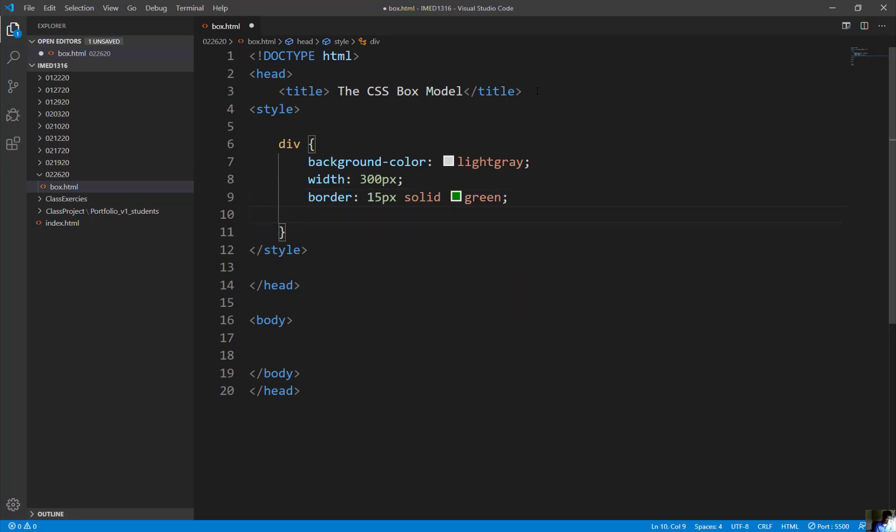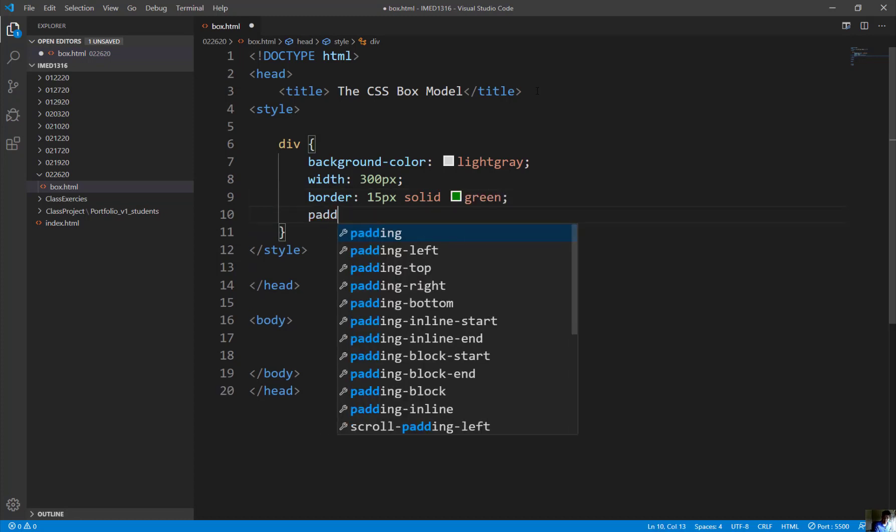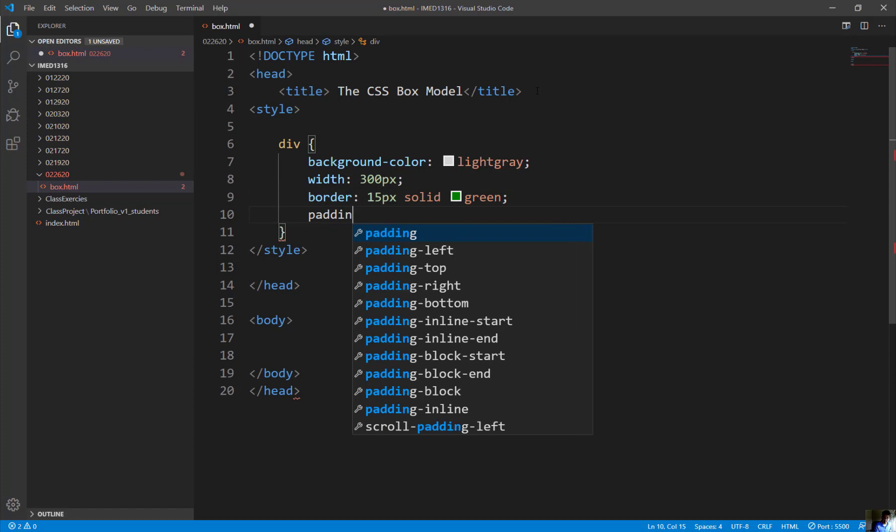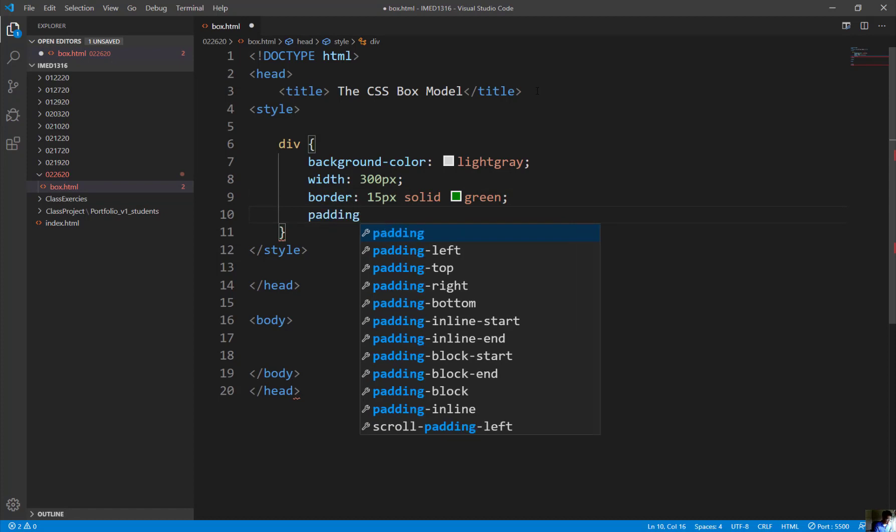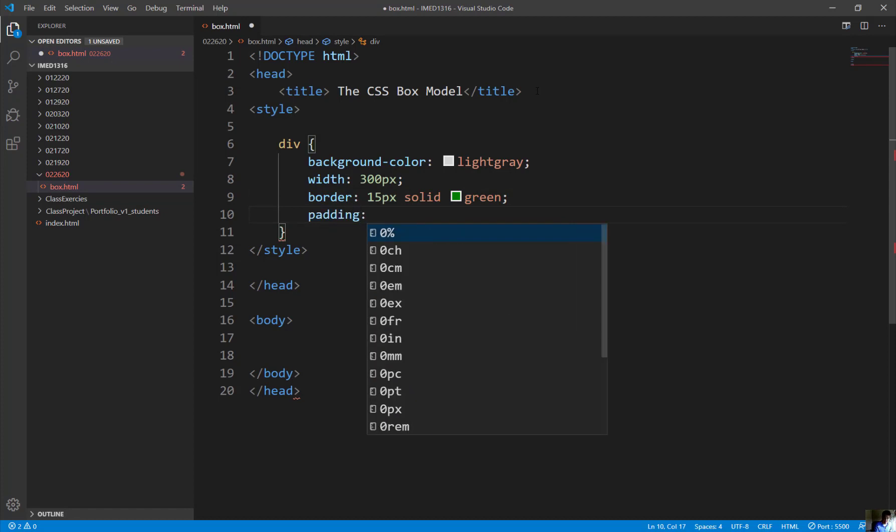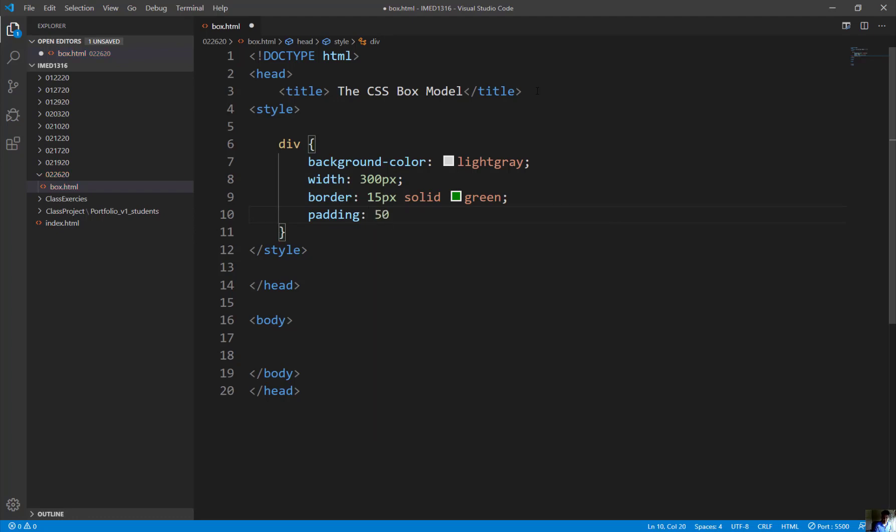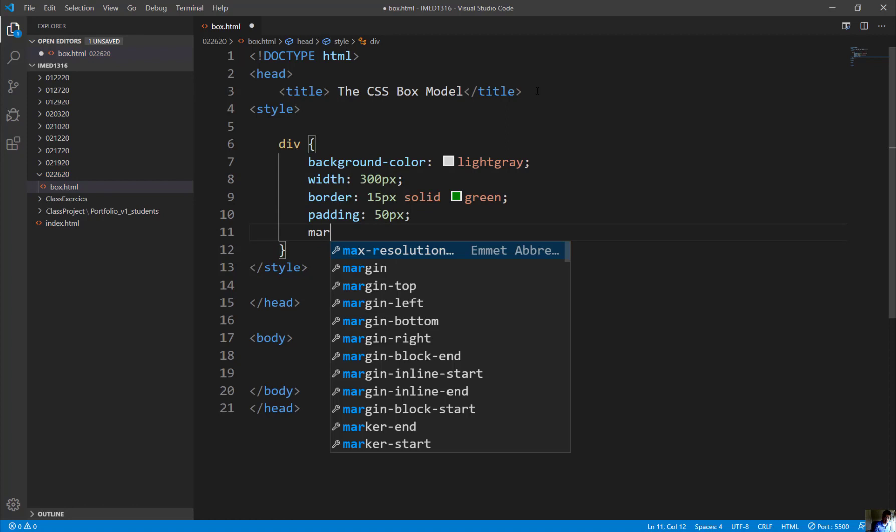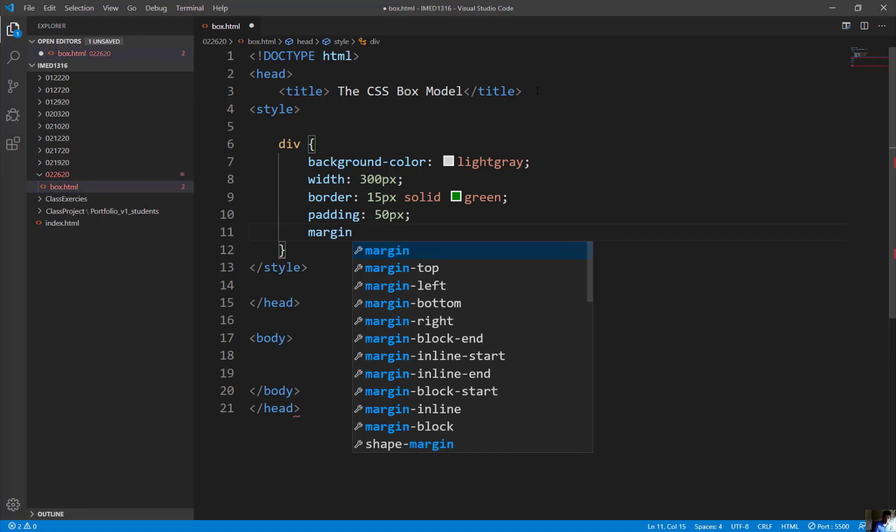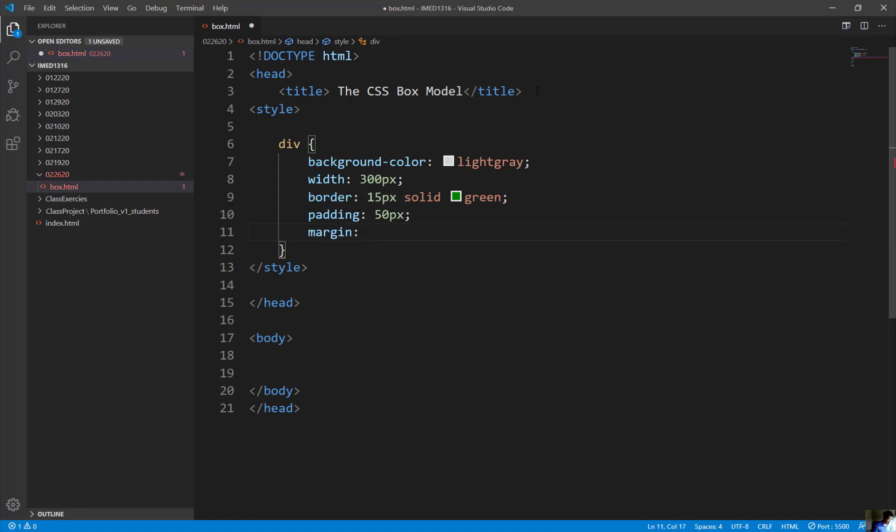Just some basic definition of padding of some elements that we're going to be dealing with it. 50 pixel and the margin will be 20 pixel.